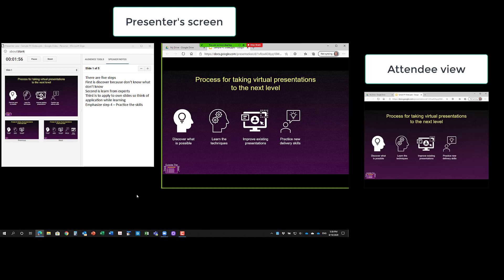But that's how we can use Google Slides presenter view. It's nice because on a single screen you see both and you share only one with the audience. And the sharing in Zoom is very easy, sharing in Teams is very similar. You just simply share that one browser window.